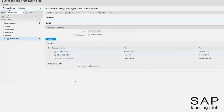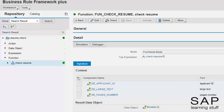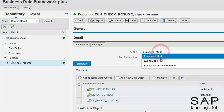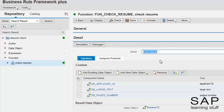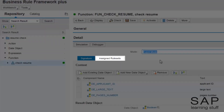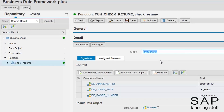And from theory to practice. I want to incorporate into my resume check business rule the two actions I created in the last two lectures. To do so, I first need to go into event mode. The event mode is what enables us to use the ruleset object. After I entered into the event mode, the slot for the top expression disappeared, and a new tab was introduced.